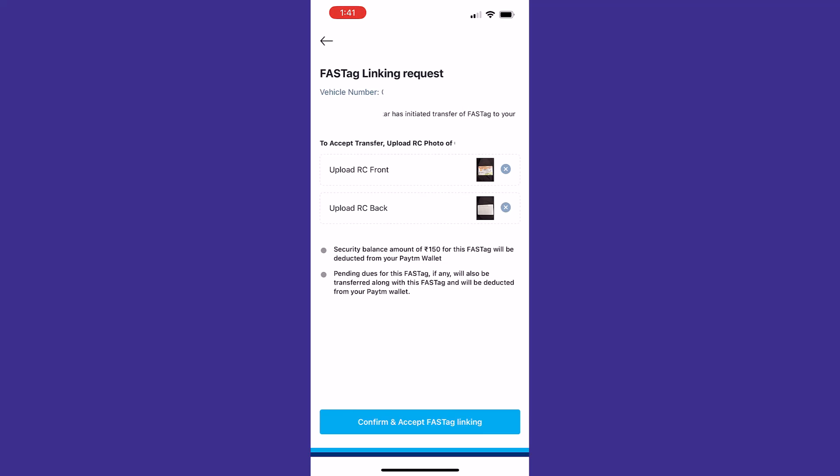Before that, you'll need to read these two points: security balance amount 150 rupees for this FASTag will be deducted from Paytm wallet. Pending dues for FASTag, if any, will be transferred along with FASTag and will be deducted from your wallet account. Let's proceed - confirm and accept FASTag linking.